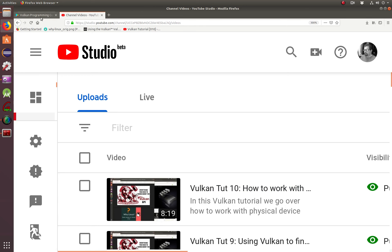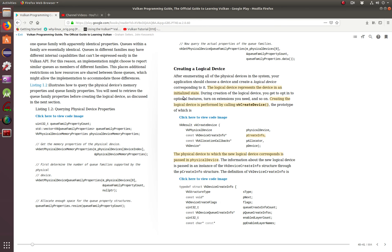If we go to our Vulkan programming guide, it tells you what a logical device is. The logical device represents the device in an initialized state. After enumerating all of the physical devices in the system, your application should choose a device and create a logical device corresponding to it. That's exactly what we're doing.